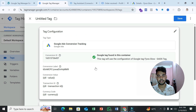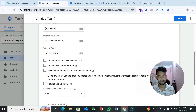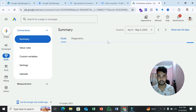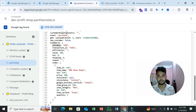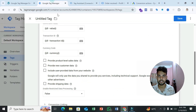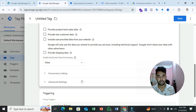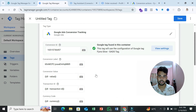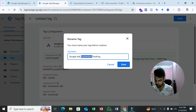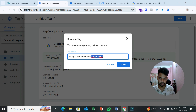Now select the triggering for this tag and choose the Purchase trigger we created. This is the basic setup. However, if you set it up like this only, you will still see the 'need attention' issue in your Google Ads account with the enhanced conversion problem. Save this tag as 'Google Ads Purchase tag.'